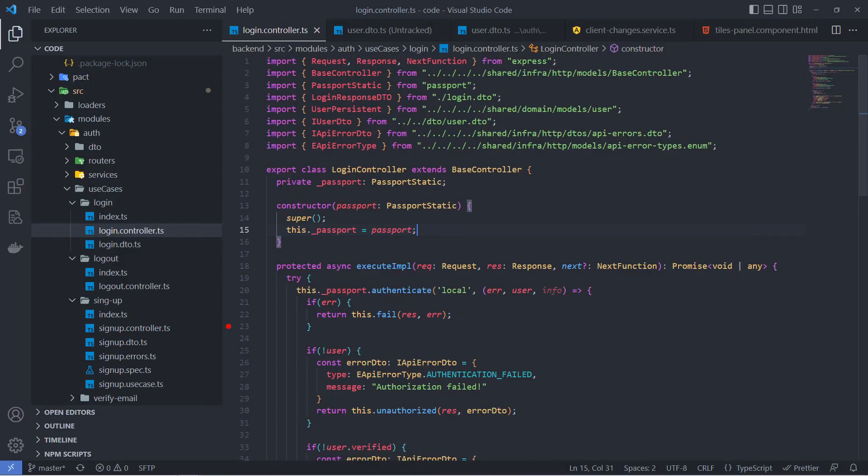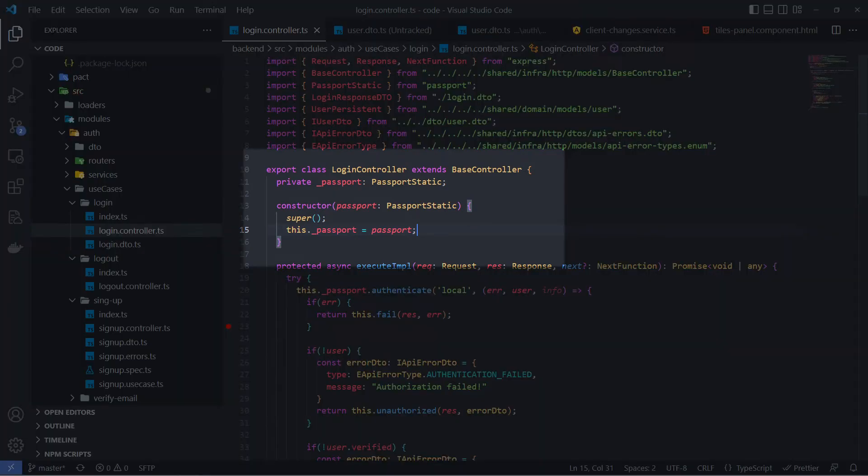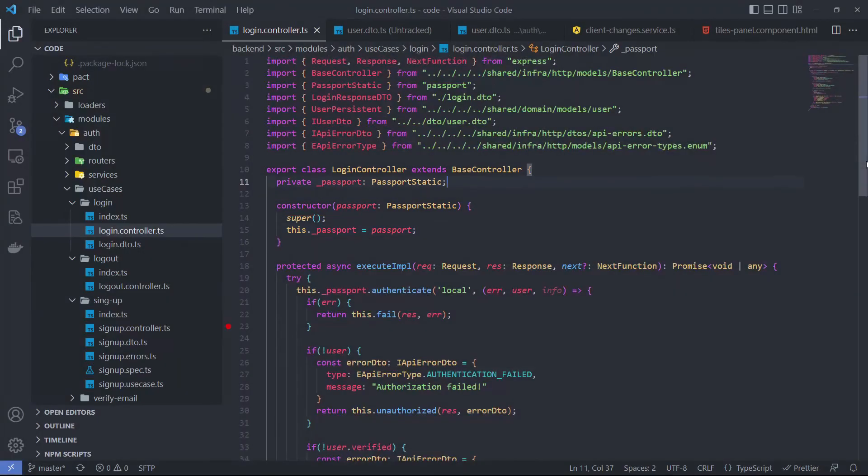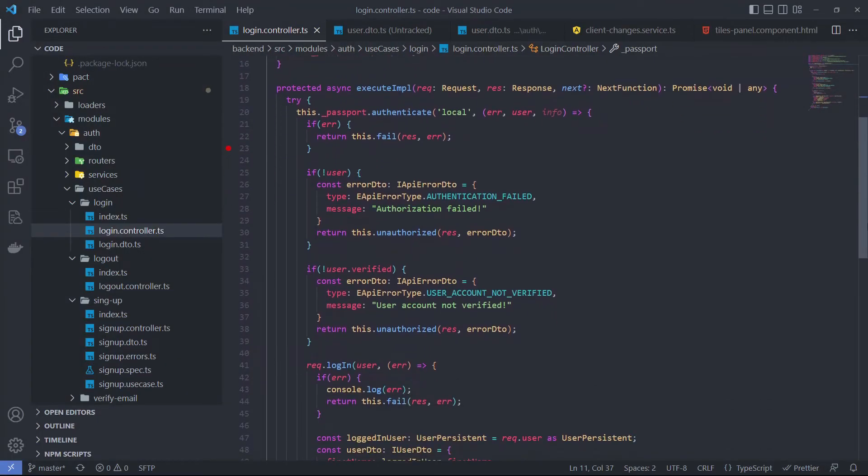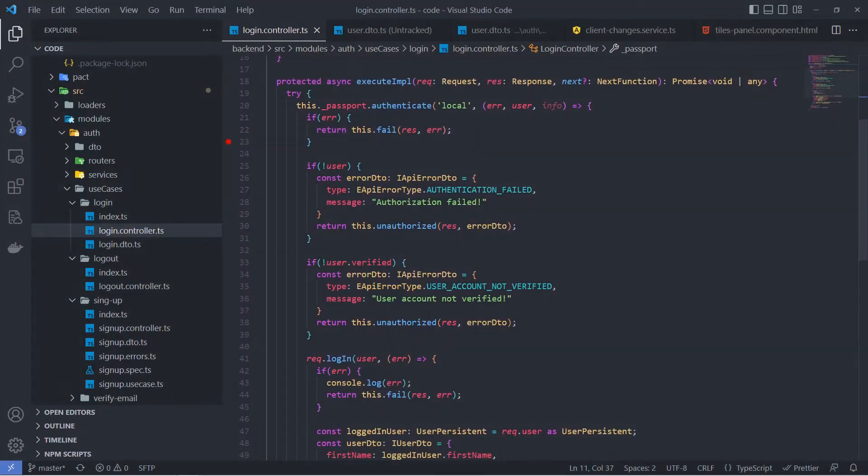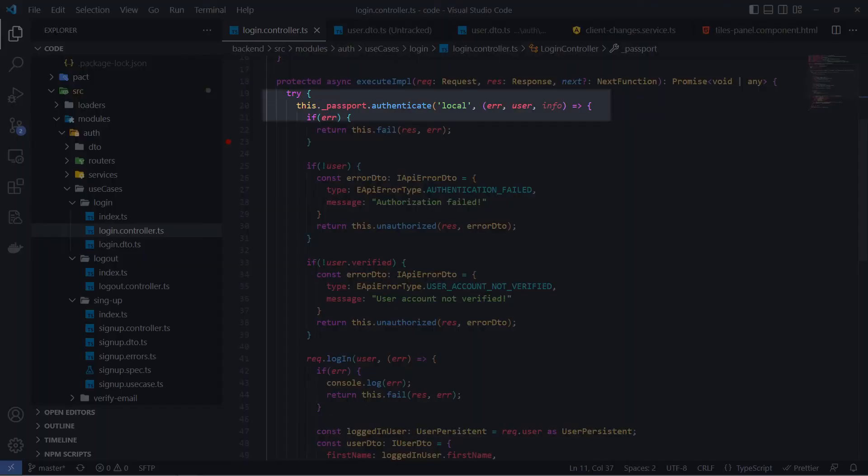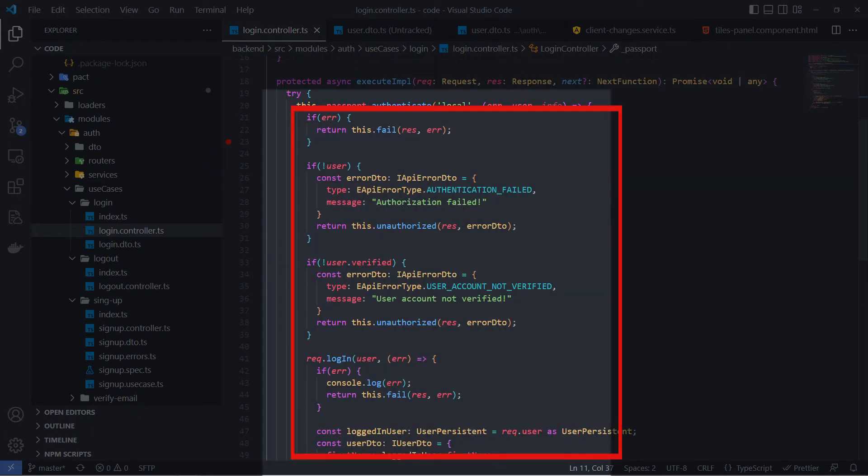Look at my implementation of the authentication endpoint. This is my login controller and it takes the static Passport instance as a constructor parameter. We call the authenticate method on the Passport instance with two parameters. The first is the name of an auth strategy that we want to use. We need this because, in theory, the Passport can use different strategies in one application. And the second parameter is the callback function. In this function, we can place our custom logic to handle success or failed cases.